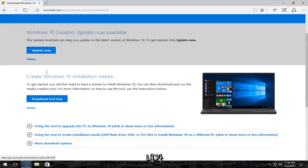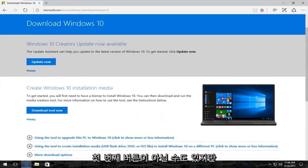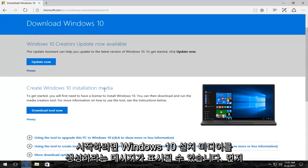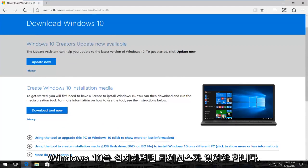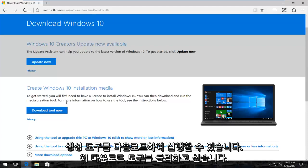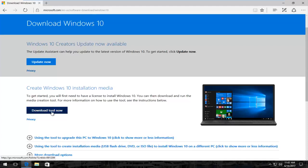There should be something that might not be the first button here, but it might say create Windows 10 installation media. To get started, you'll first need to have a license to install Windows 10. You can then download and run the media creation tool. You just want to click on this download tool now button.